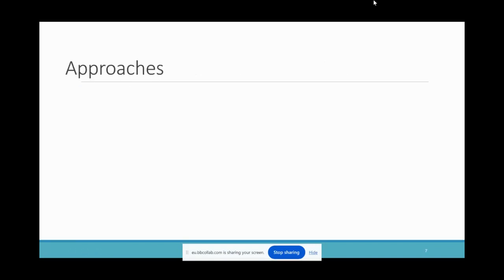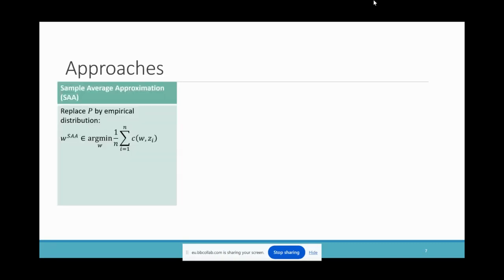We formally define the three approaches. The first is Sample Average Approximation (SAA): the most straightforward approach uses the empirical distribution from the data as an estimation of the ground truth distribution. The resulting optimization problem becomes the sample average of the cost function. We call this solution W_SAA.